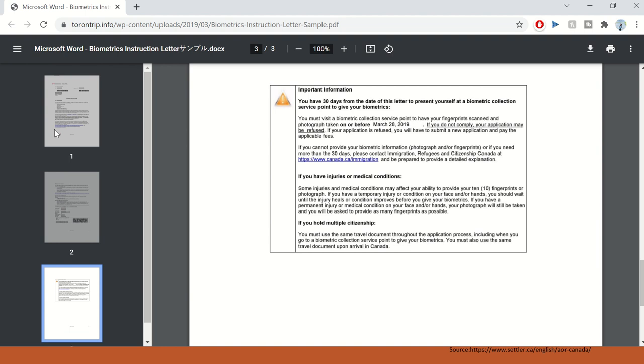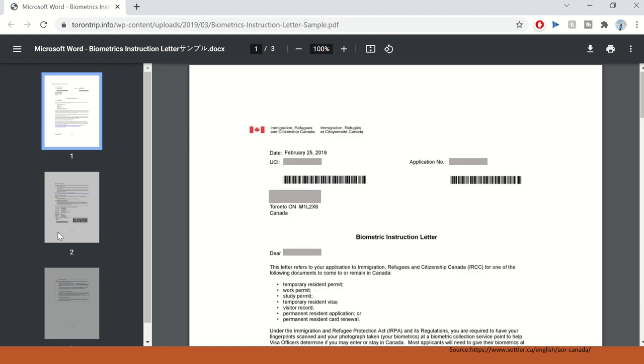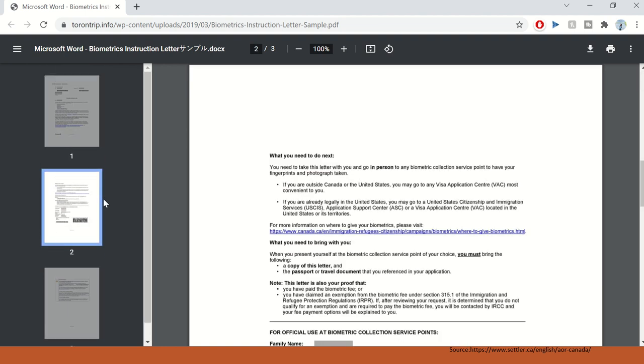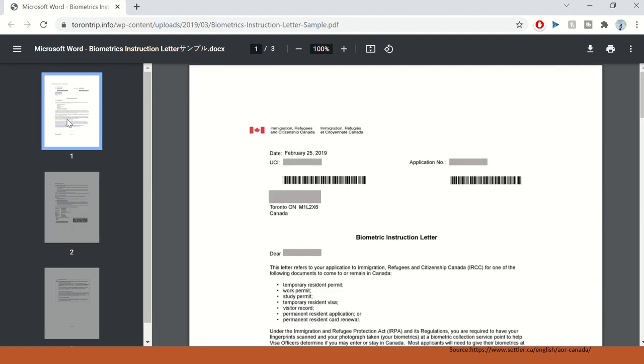I'll put this link in the description below so that you can check it out yourself. But this is one of the samples of biometrics instruction letter. There may be a few variations depending upon stream to stream and where you are located. If you're already in Canada, this letter will look different. This biometrics letter may differ slightly from stream to stream. But the main point is you receive this letter and you take this letter to your biometrics collection service point and provide your biometrics. That is a key point that IRCC introduced in the application process.